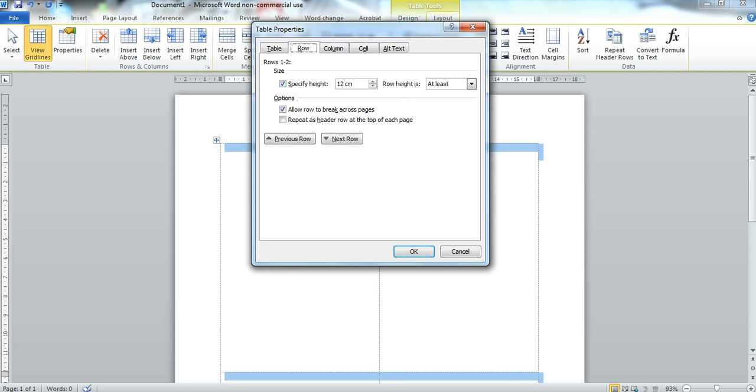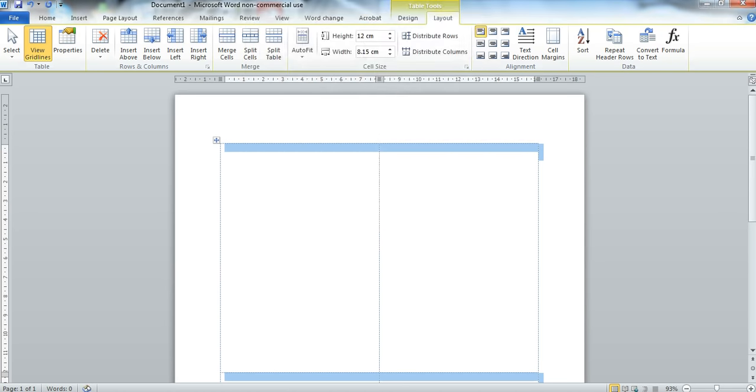Because you want a specific height of 12cm and the row height should be checked at Exactly. If this doesn't happen then the photograph will explode across the page again, and click OK.